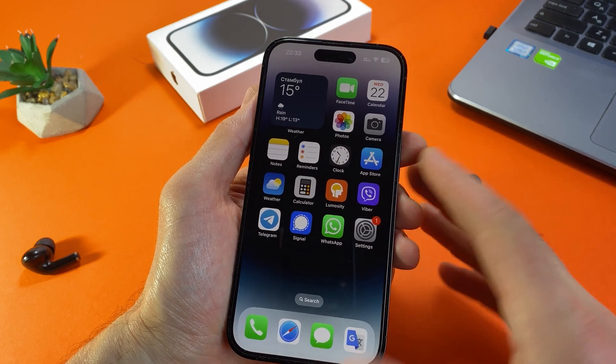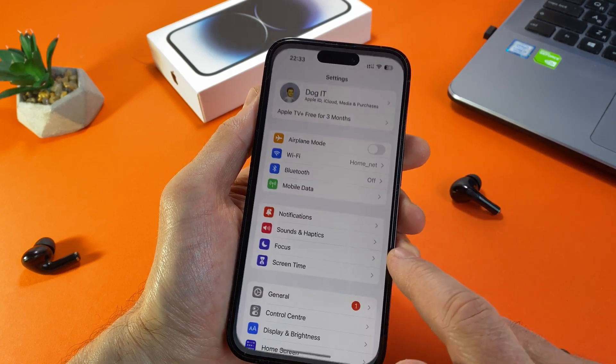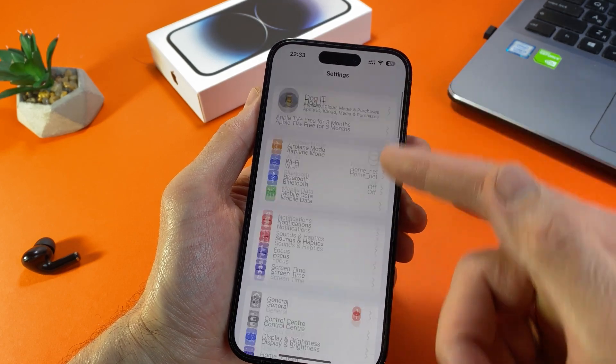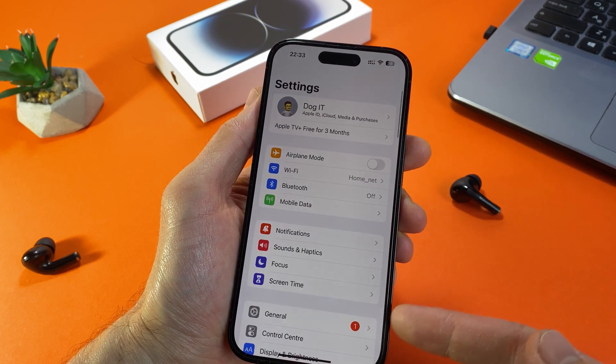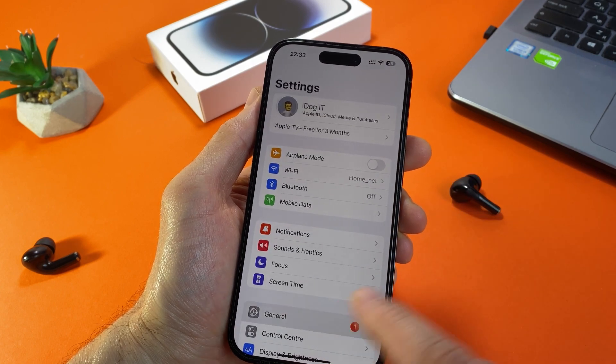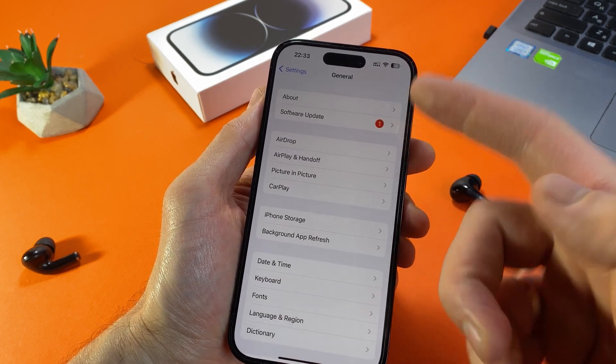Hi guys! Welcome to my channel! Today I want to show you how to delete a downloaded iOS update on your iPhone.